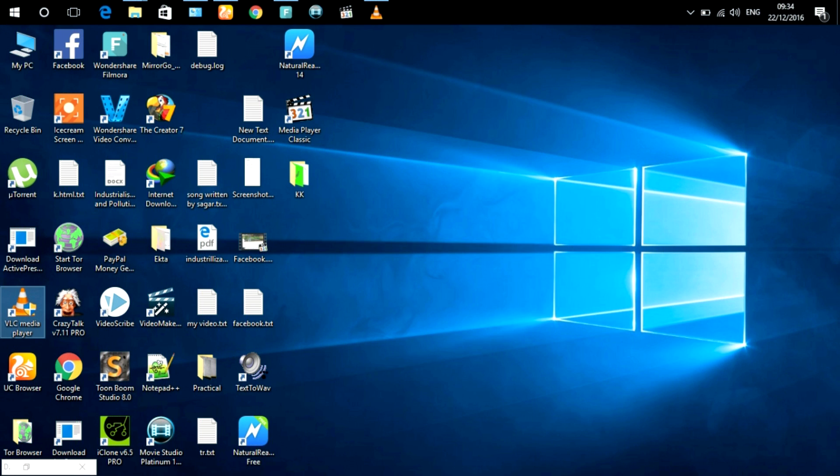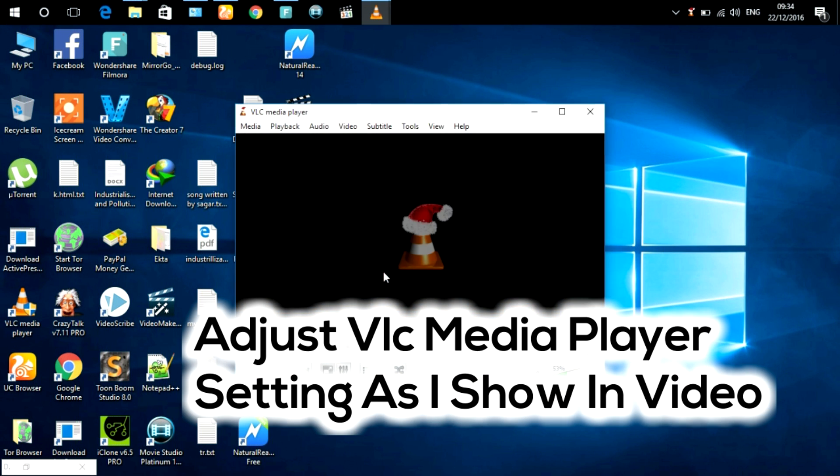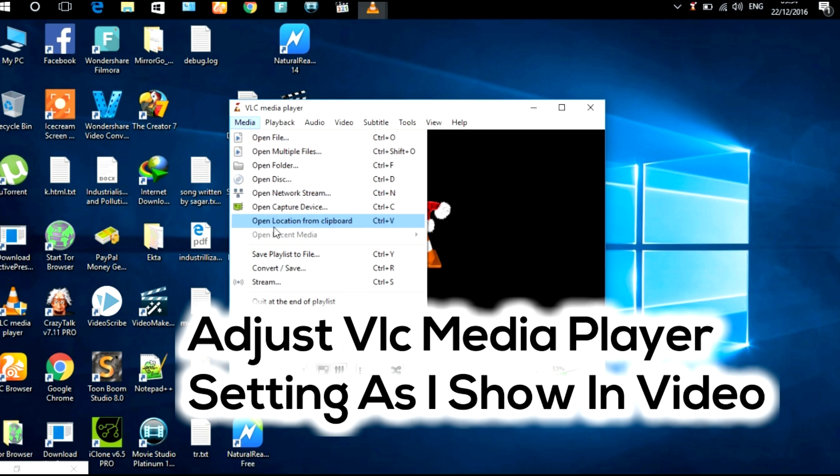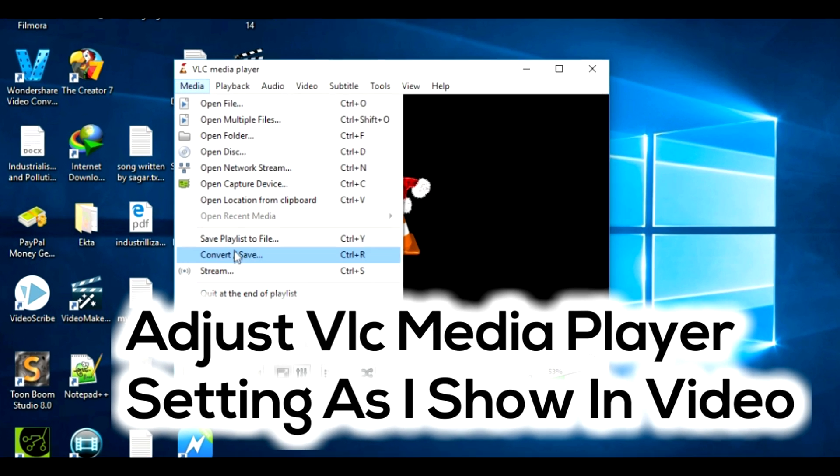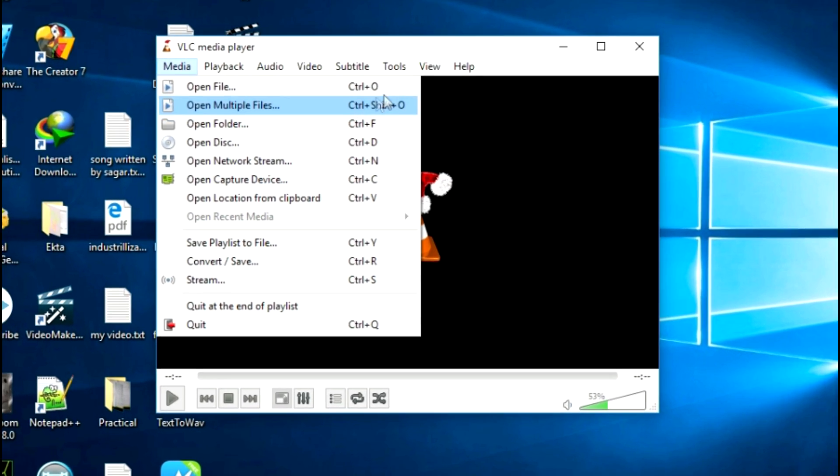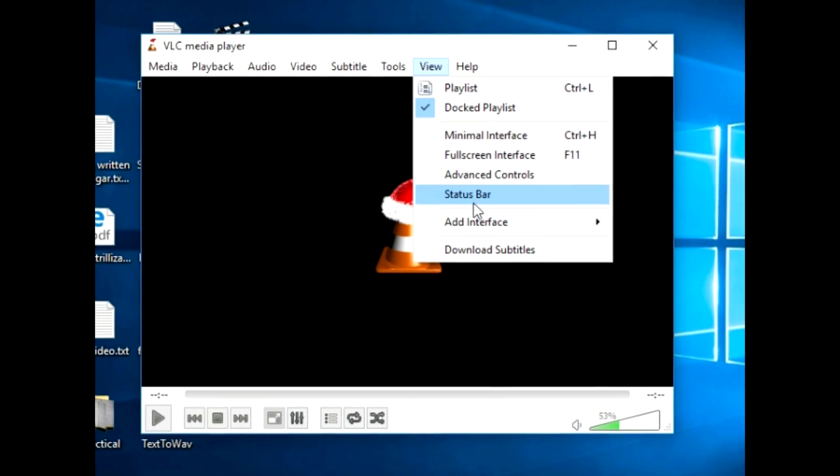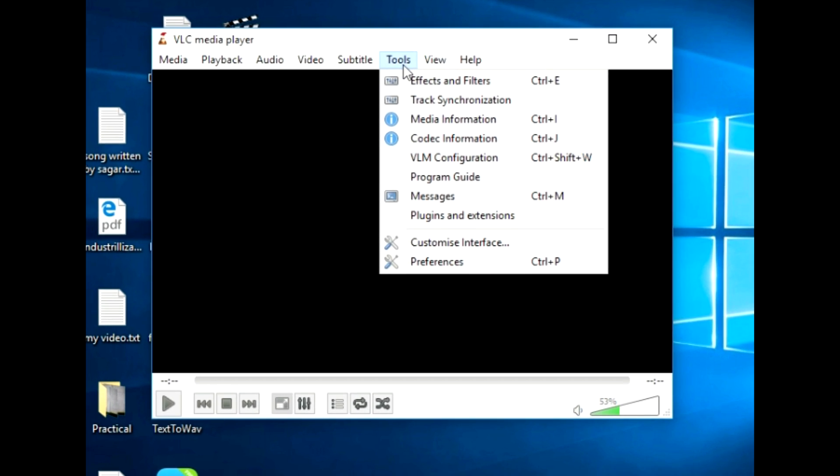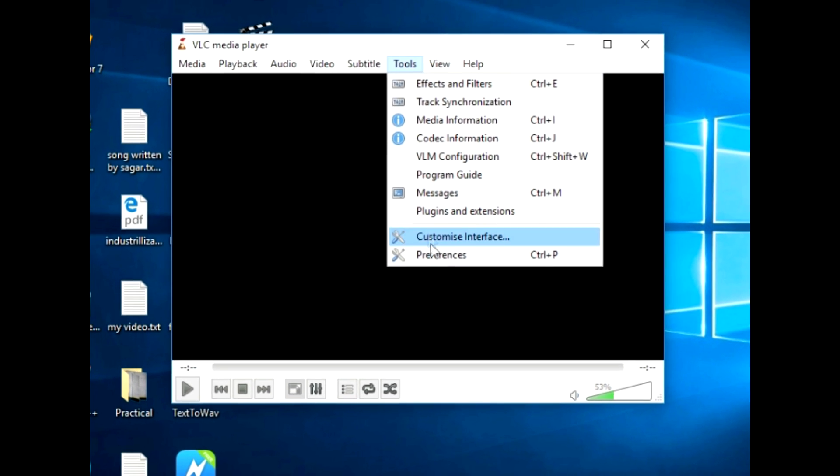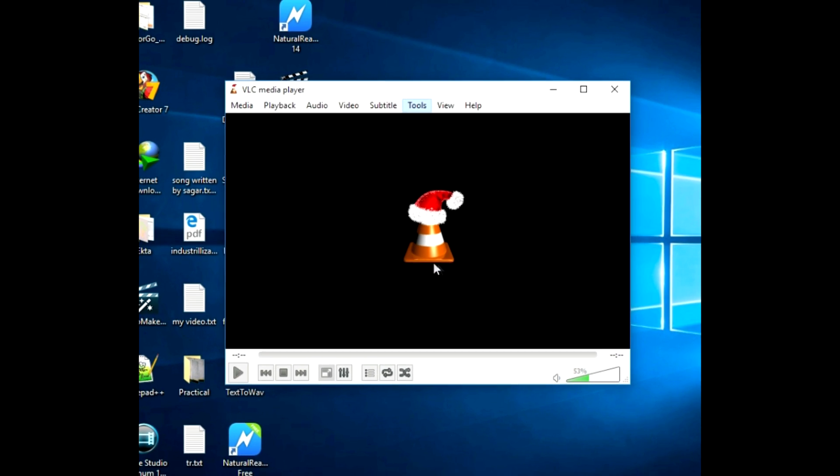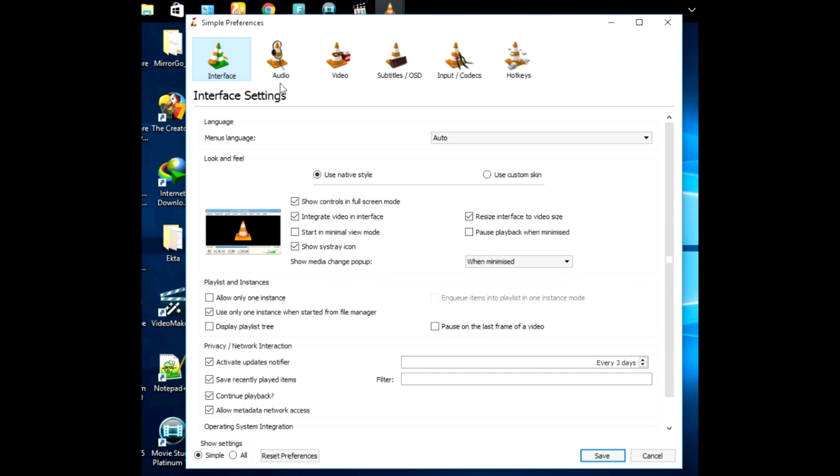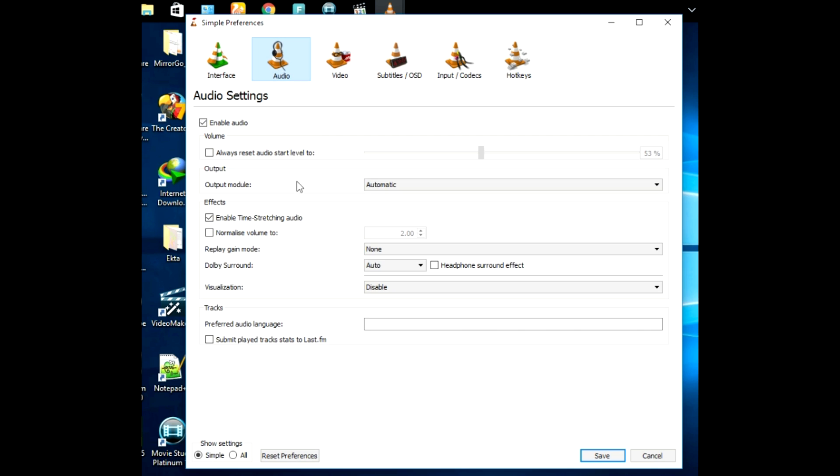Try adjusting your VLC media player settings. You can do this with these steps. Open Tools and under it select Preferences and then Audio. Make sure to click Enable Audio.